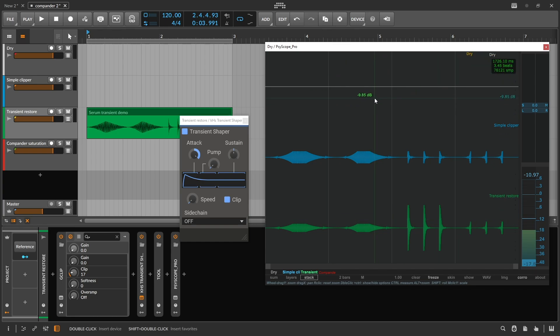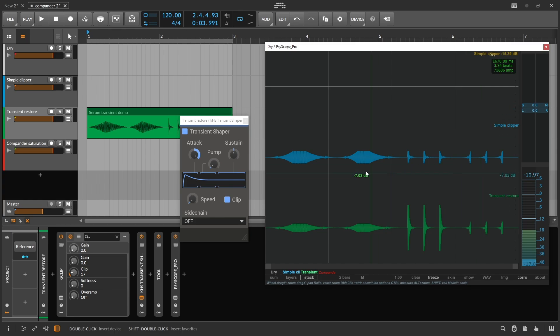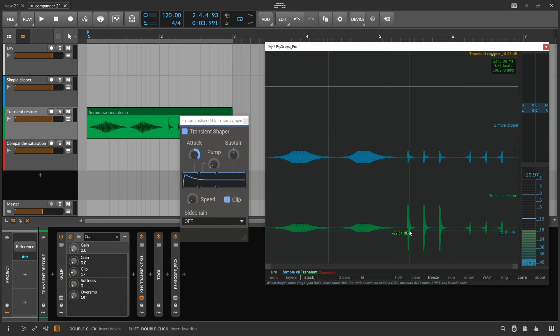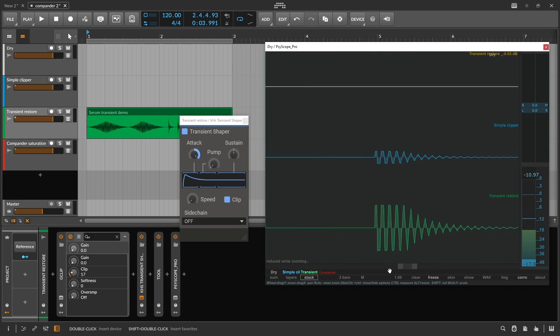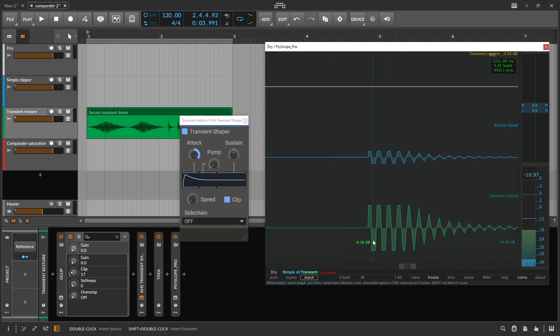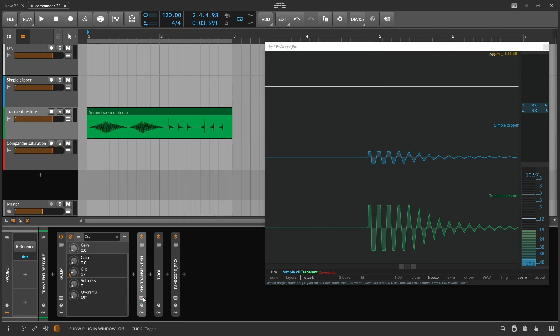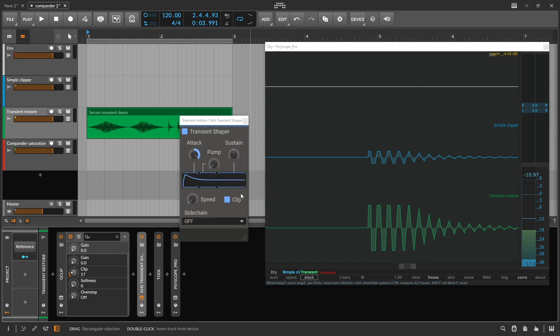It actually has no idea what the original volume envelope was, since that gets lost during the clipping stage, but it uses some trickery to detect when a transient has occurred in the sound, which is typically when there's an abrupt significant change in level, then it momentarily increases the gain according to the envelope that you set.